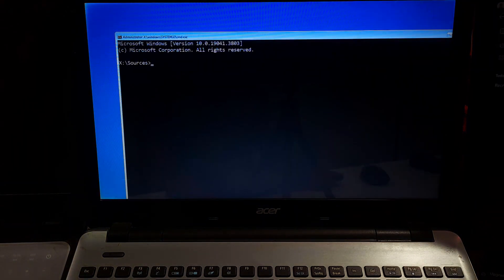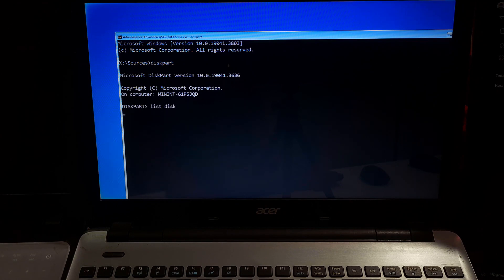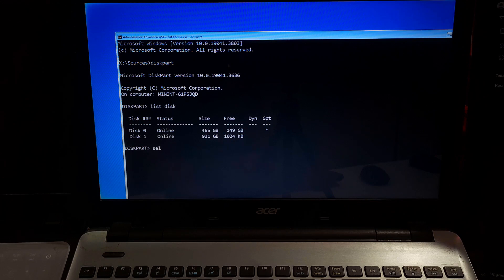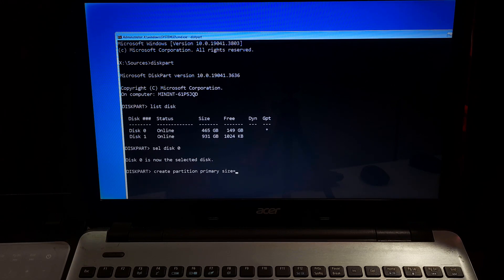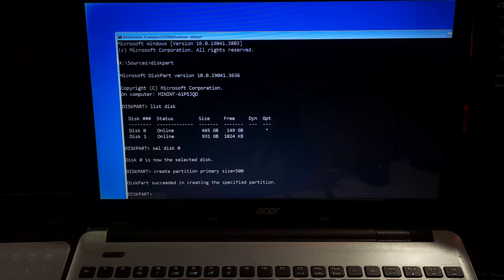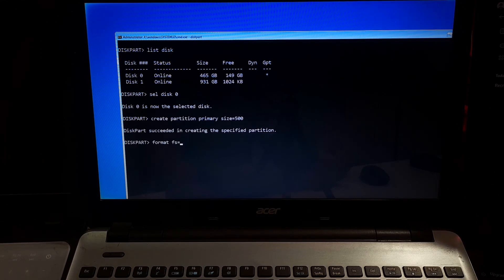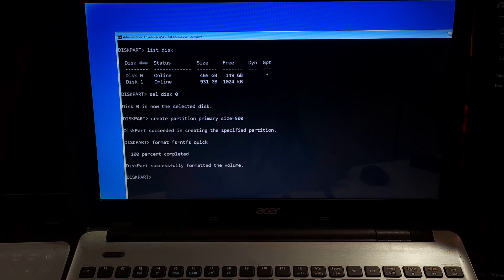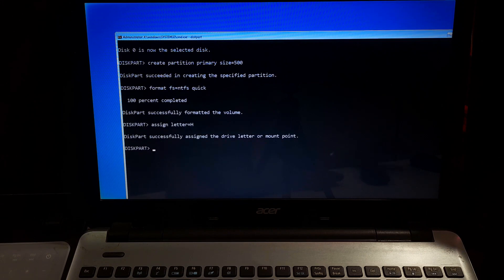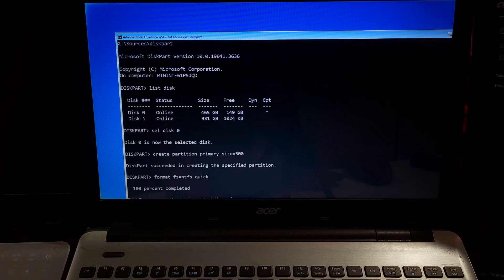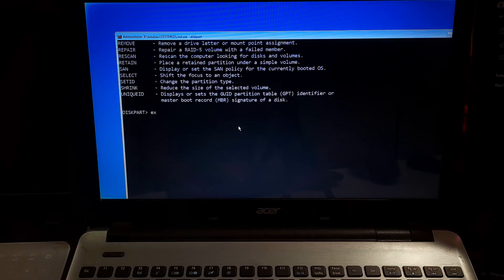Type diskpart and press enter. Next type list disk and hit enter. Now select your disk by typing select disk your disk number and hit enter. Next type the command create partition primary size=500 and press enter. As you can see the message a new partition was created successfully. Next type the command format fs=ntfs quick and press enter. After that type assign letter=your drive letter and hit enter.